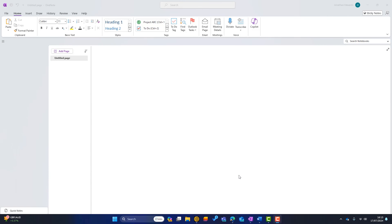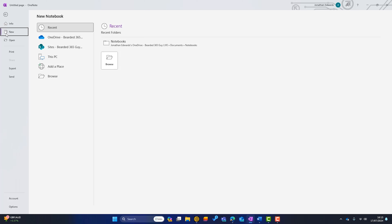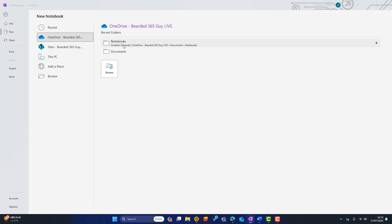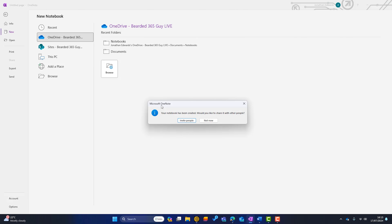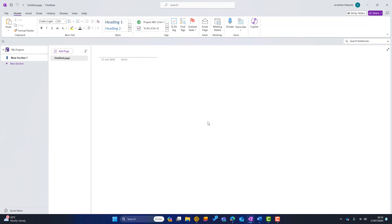I'm in the OneNote desktop app and you can see I've got no notebooks here. To add a notebook I'll go to File, highlight New, and stick the notebook in my OneDrive under notebooks. It's going to ask me to name my notebook. Since I'm having one notebook for all my projects, I'll name it 'My Projects' and click Create. OneNote asks if I want to share it — I'll click Not Now. The notebook has been created. I've got a section called 'New Section One' and a page called Untitled.